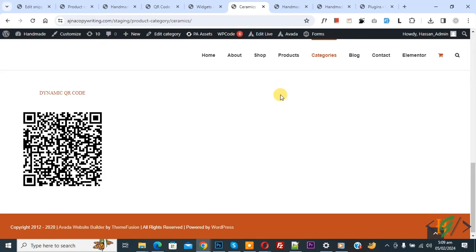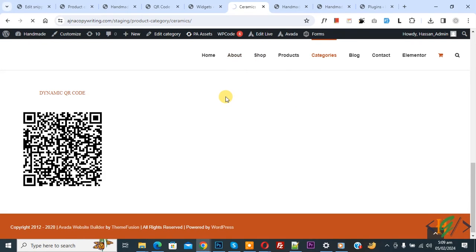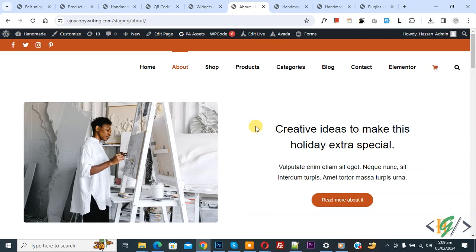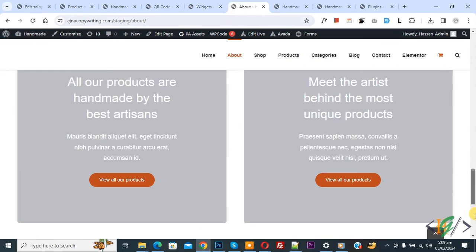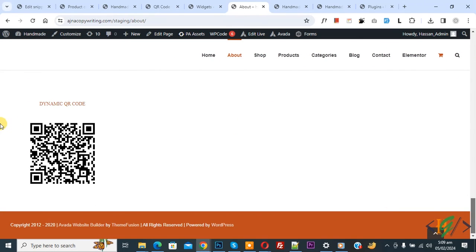Now go to another page. You see the Shop page, About page. So click on About page. Now the About page opens. Scroll down to the footer section and you see Dynamic QR Code. So we are going to scan it again using mobile.